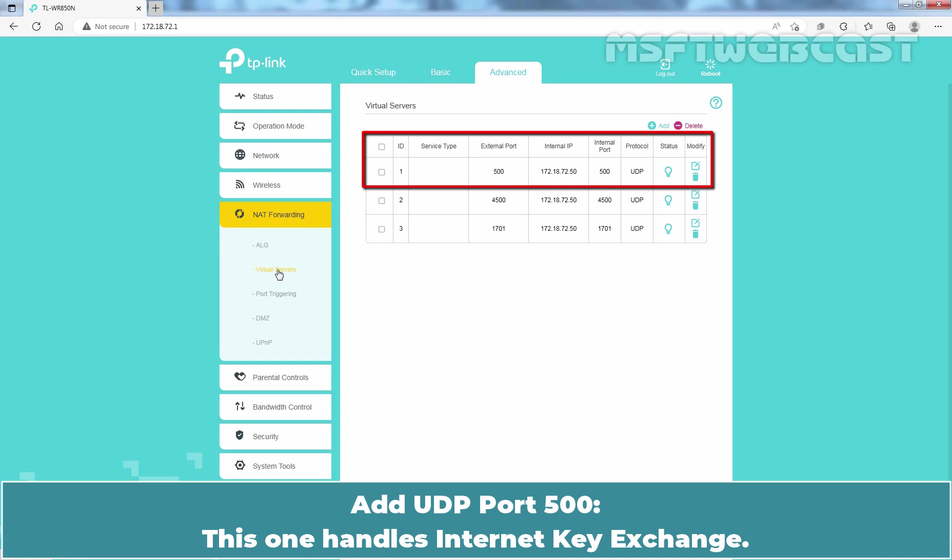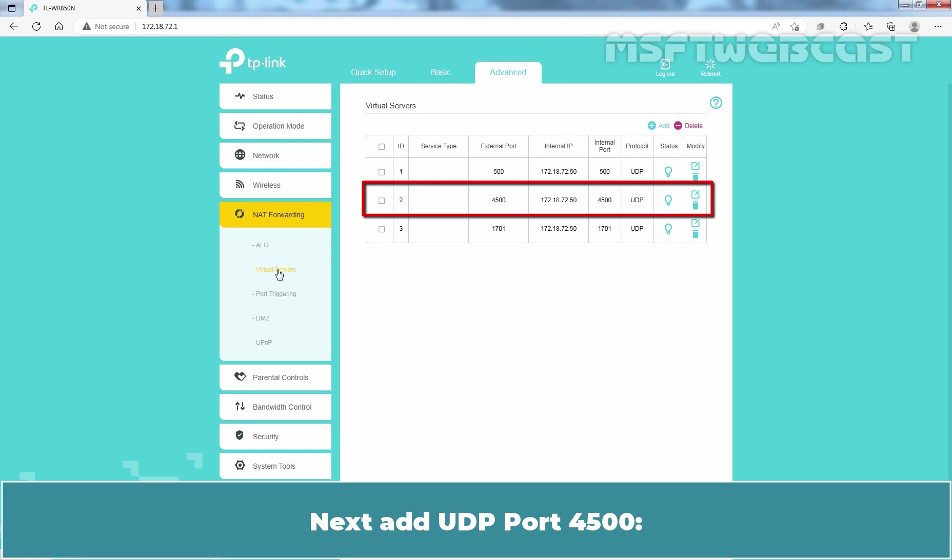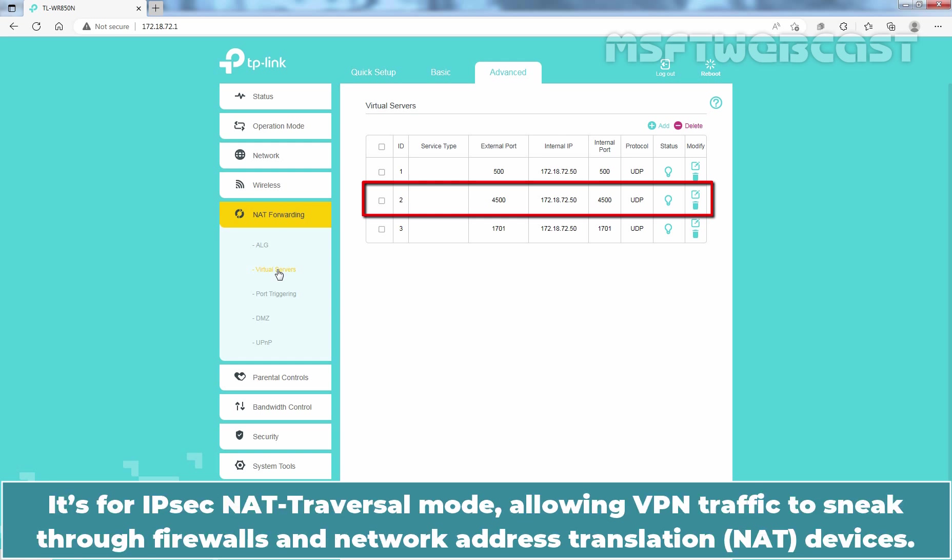Add UDP Port 500. This one handles Internet Key Exchange. Next add UDP Port 4500. It's for IPsec NAT traversal mode allowing VPN traffic to sneak through firewalls and network address translation devices.